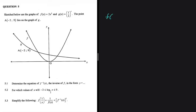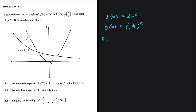We have two functions: f(x) which equals 2x squared, and g(x) which equals (1/3) to the power x. We have a point A on g(x). Question 5.1 says: let's determine the equation of f inverse of x, the inverse of f, in the form y equals. We've already established that f(x) equals 2x squared.